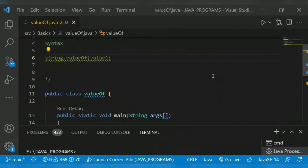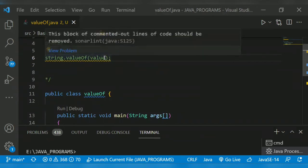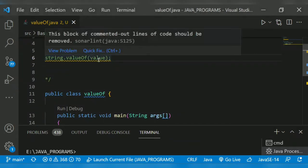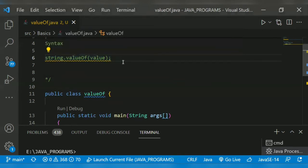The syntax for valueOf method is String.valueOf with the argument passed, whether it is an integer, float, or double.